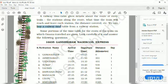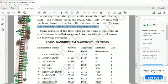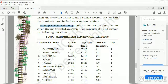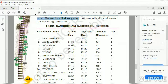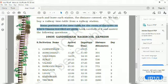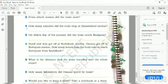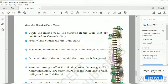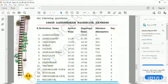We can buy a railway timetable from the railway station, and they also show the timings and trains on display at the railway station. Some portion of the timetable showing the route on which Omna travelled is given here. Look at it carefully and answer the following questions given on page number 65. We need to answer these questions from this timetable.